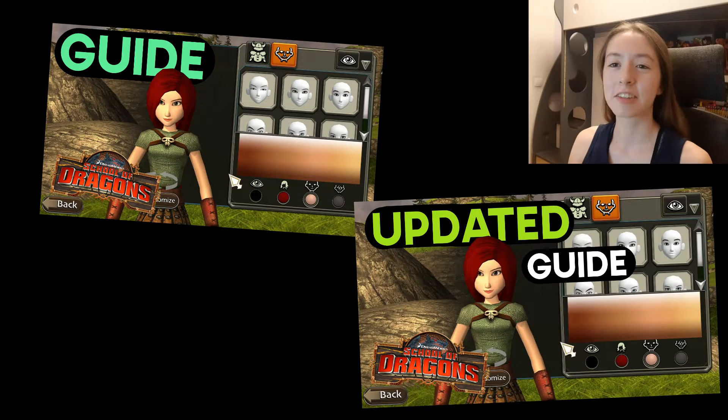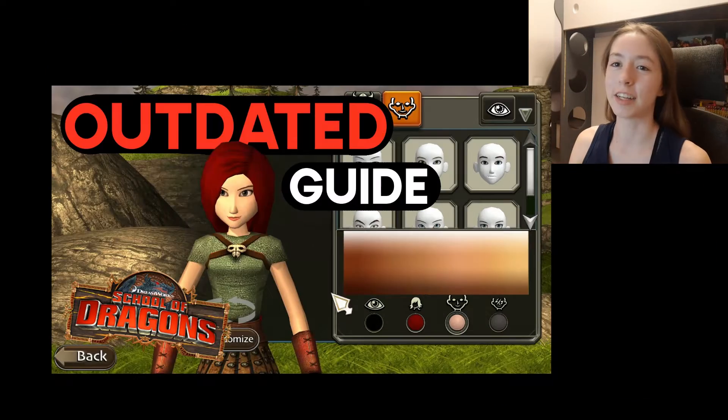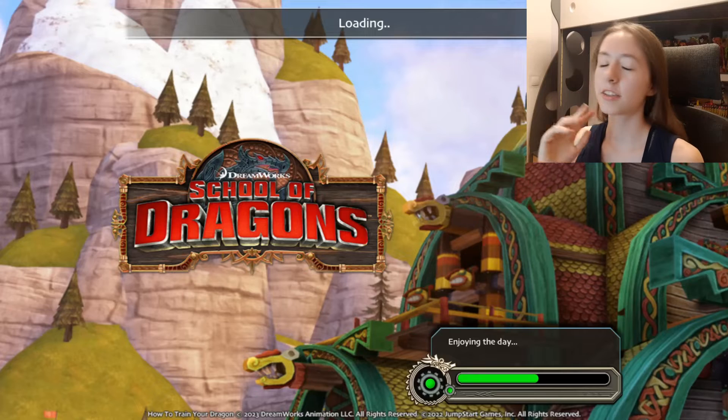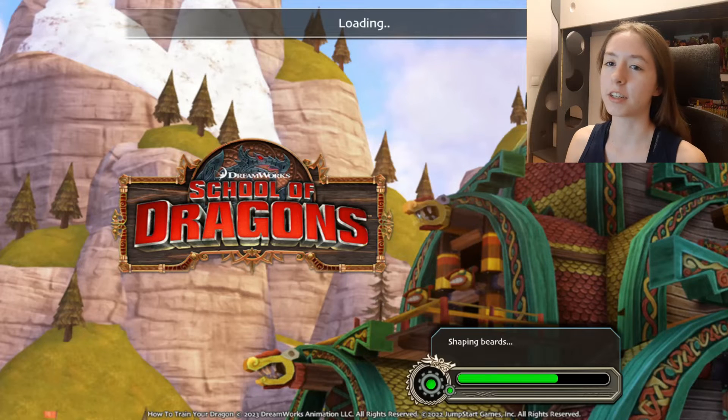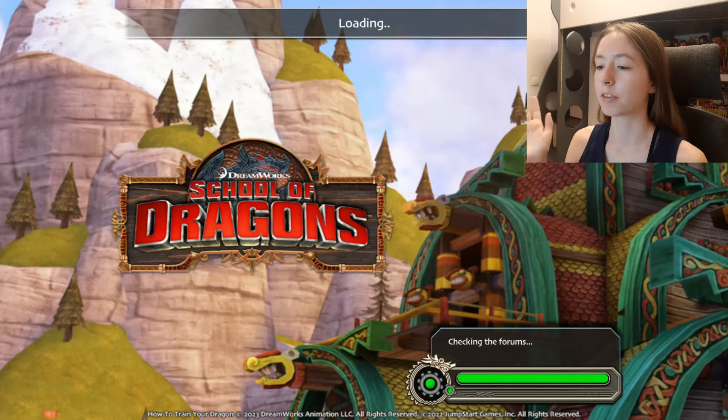Hello, and I'm back, and today I'm going to be showing you for literally the third time how to install Project Edge. The last two videos I made about it are now outdated. This is also gonna be the last video I'm gonna make about School of Dragons in general.